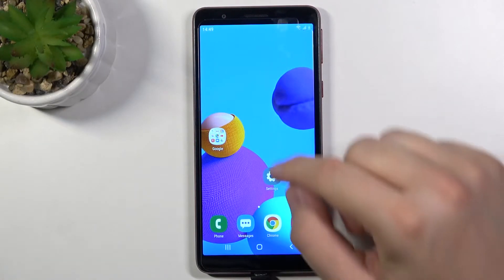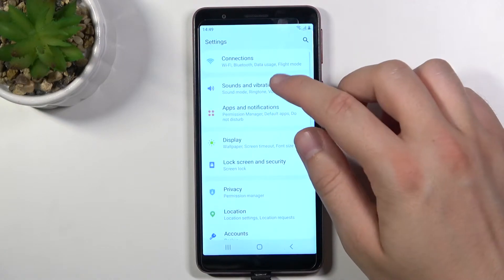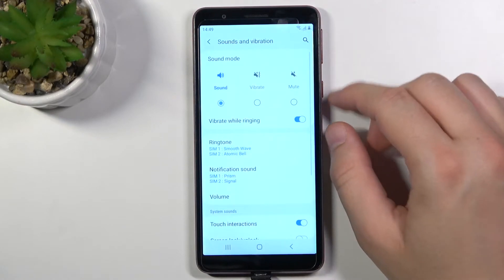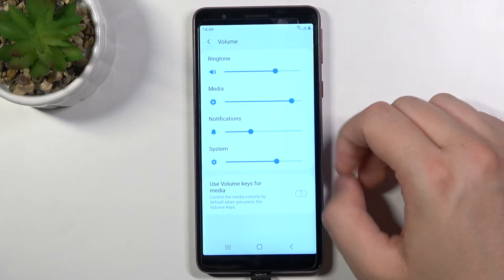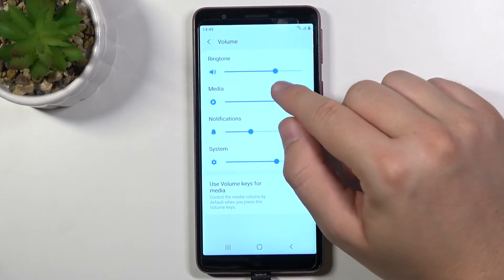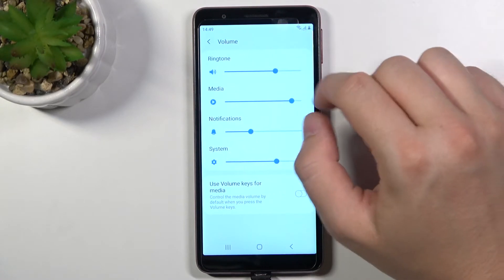At first you have to go to Settings, find Sounds and Vibration, then go to Volume. When we are here we can adjust our ringtone volume by moving this dot to the left or the right.